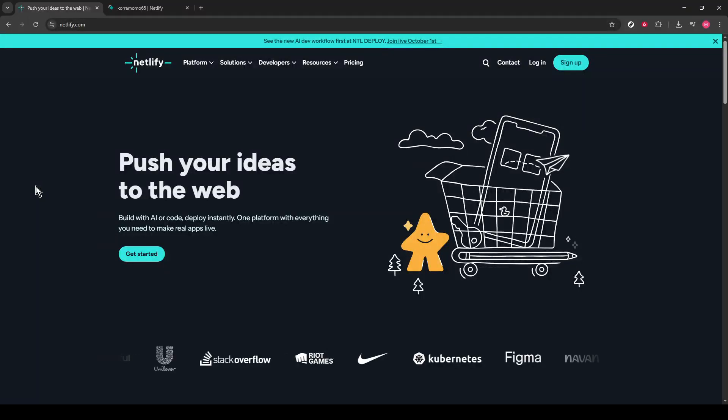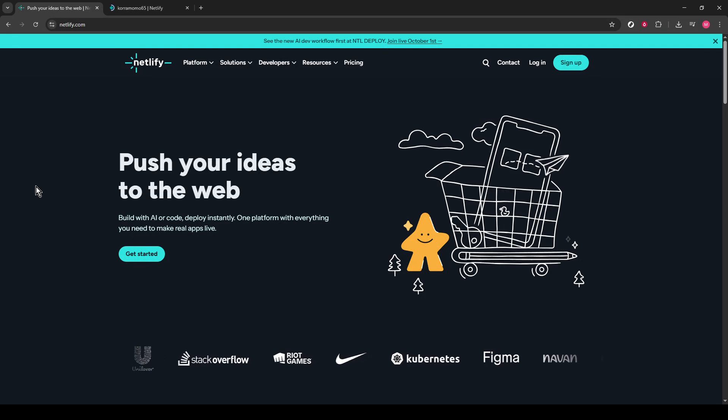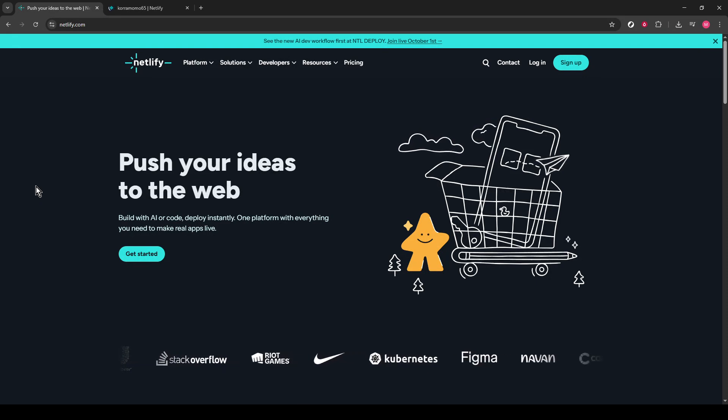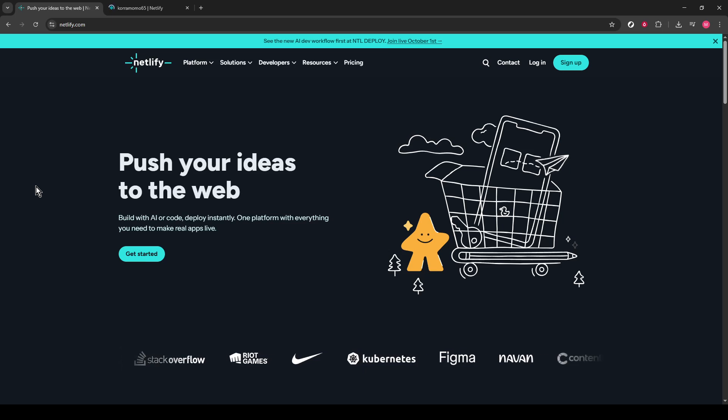In today's video, I'm going to teach you how to integrate Supabase with Netlify. This is a great way to enhance your web applications by combining Netlify's robust deployment platform with Supabase's powerful database and authentication capabilities.